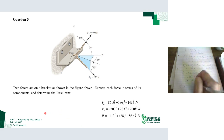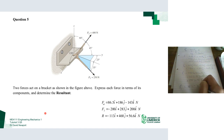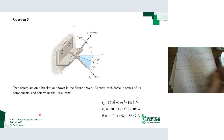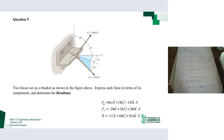Evaluating F1 gives 86.5 i-hat plus 186 j-hat minus 143 k-hat, in Newtons. I need to include the minus on the k-hat term because, looking back at the figure, that force is pointing in the negative z-direction. I missed that earlier, so the correct sign is minus 143 k-hat.